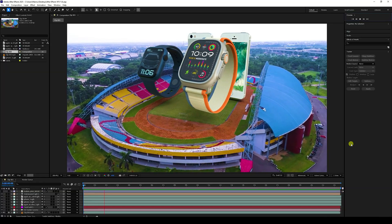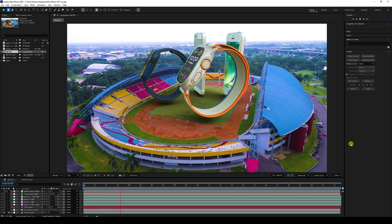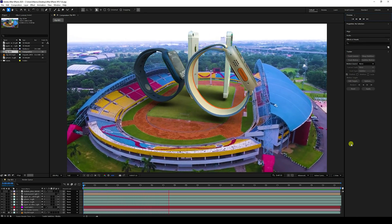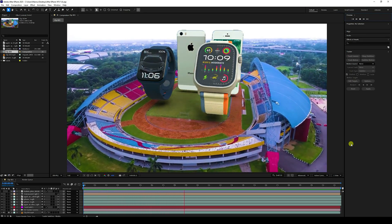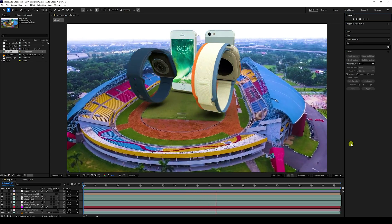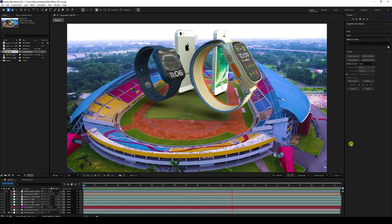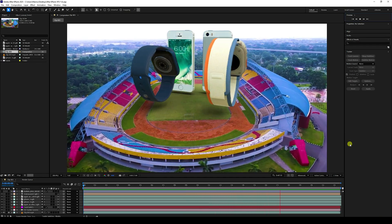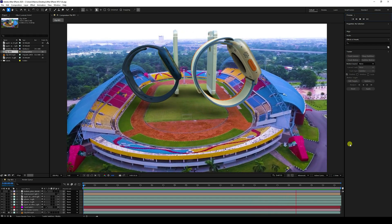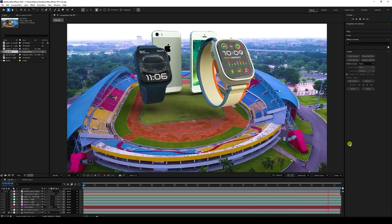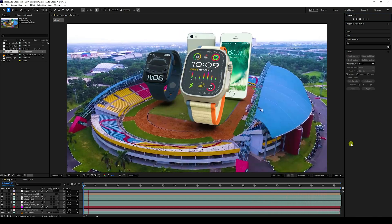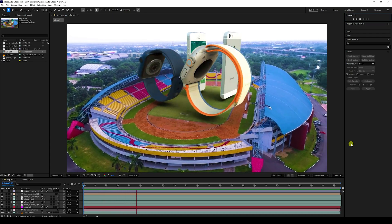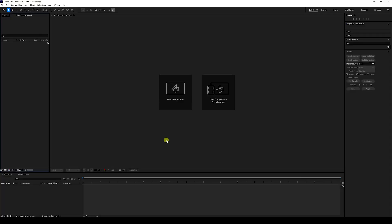Hey guys, welcome back to my channel for tutorials. Today I'll teach you how to create new and cool CGA and VFX advertising animation using After Effects. I'm using the 2025 version and I'm not using any third-party add-on like Element 3D. Let me show you how to create this type of effect.